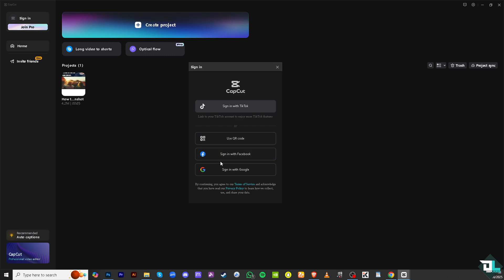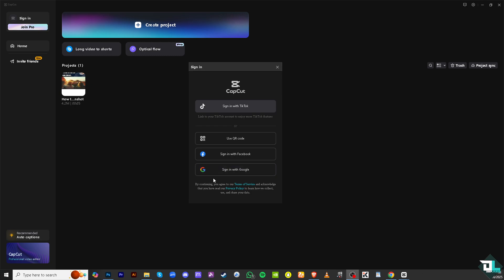Again, earlier I mentioned that before you download CapCut PC, if you are using a personal or business email, you might want to use that and that would appear here. But since I have created my CapCut account using Google, I'm going to use the sign-in with Google instead.